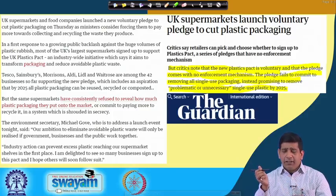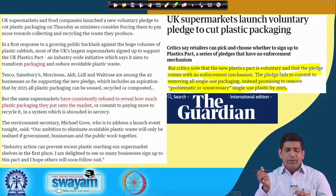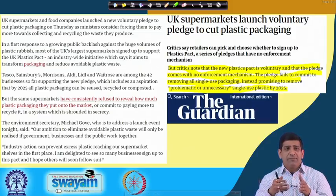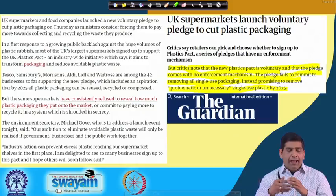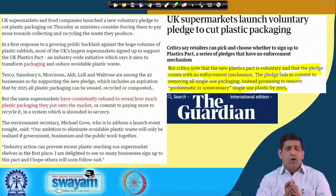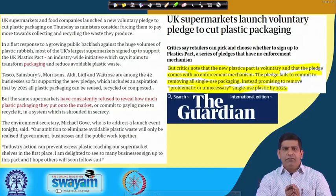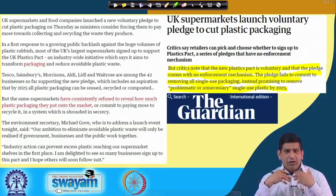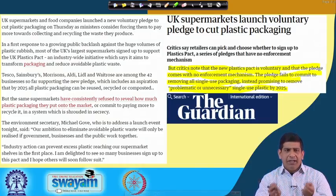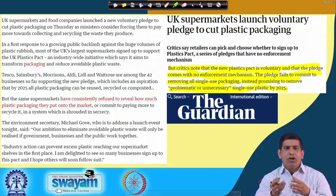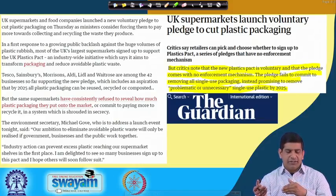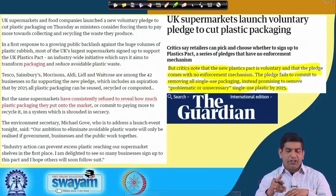UK supermarkets and food companies put a voluntary pledge to cut plastic packaging. This is because the government ministers also wanted them to do it, and the public does not want to see the huge volume of plastic rubbish. There is a lot of public buildup in the community that we should not use plastic — it is not good for our health or our food. So it forces companies to take some action, where they were trying to reduce the packaging material in plastic.